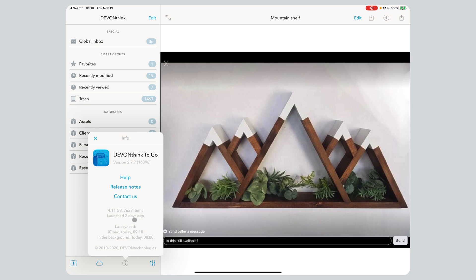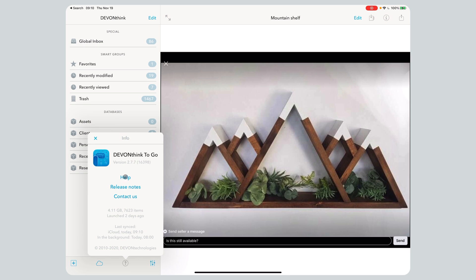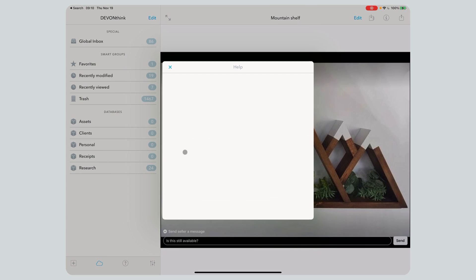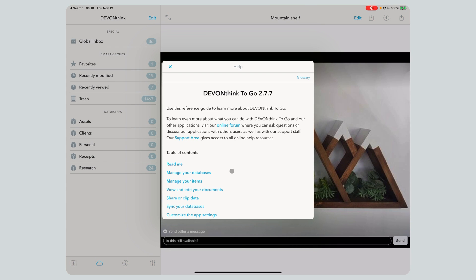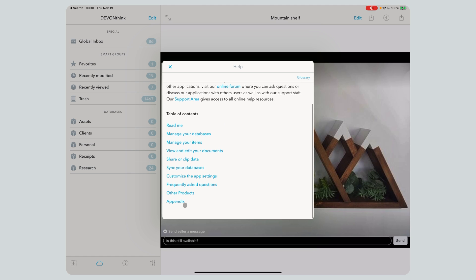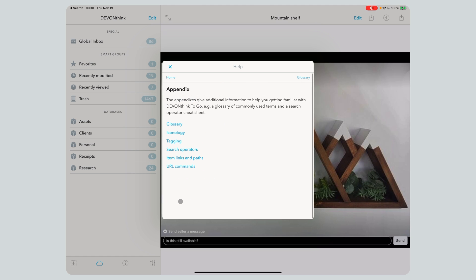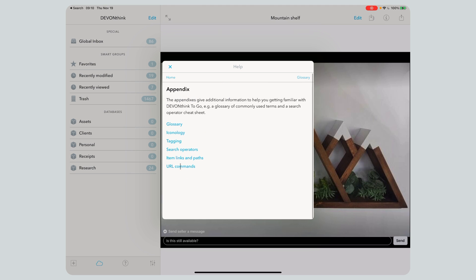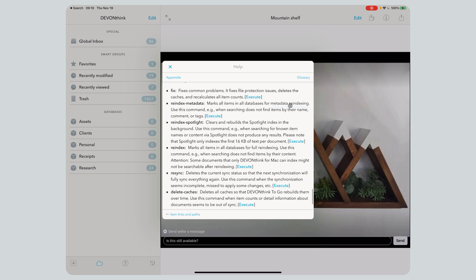So we go to the question mark, we're going to go to Help, and then we'll go to the Appendix. We're going to go to URL Commands, and then Perform Service Tasks. That's it — and then we hit Execute.